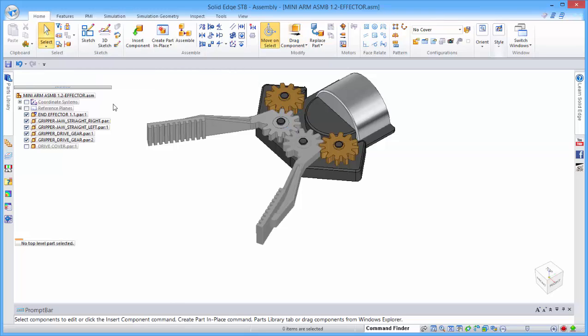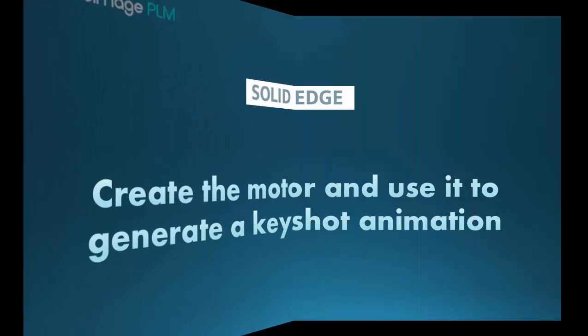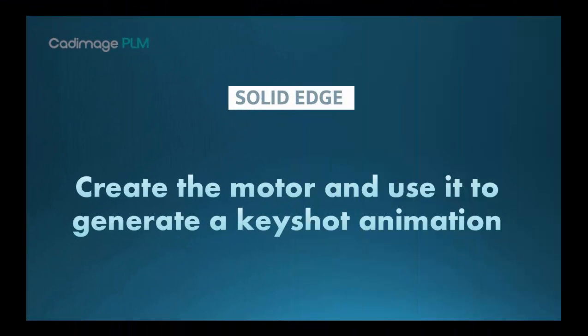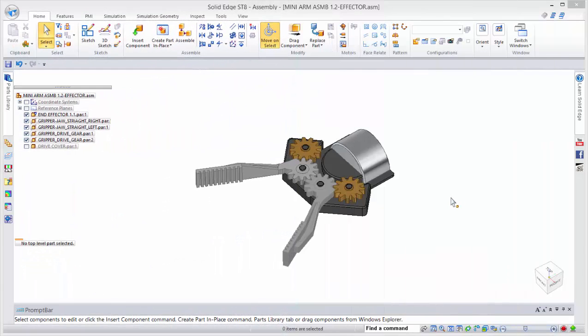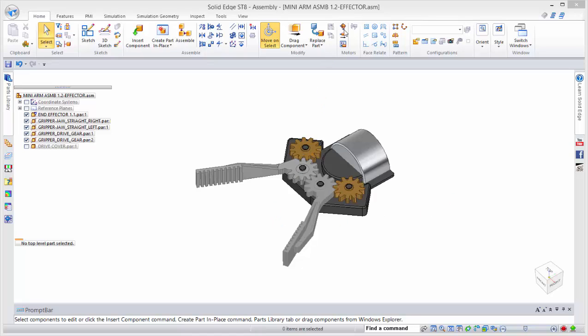The next step is to take it into motion control in Keyshot. If we want to animate this in Keyshot, the first thing we need to do is build a motor to drive the gearing. Over on the Home tab, we have a couple of motors.